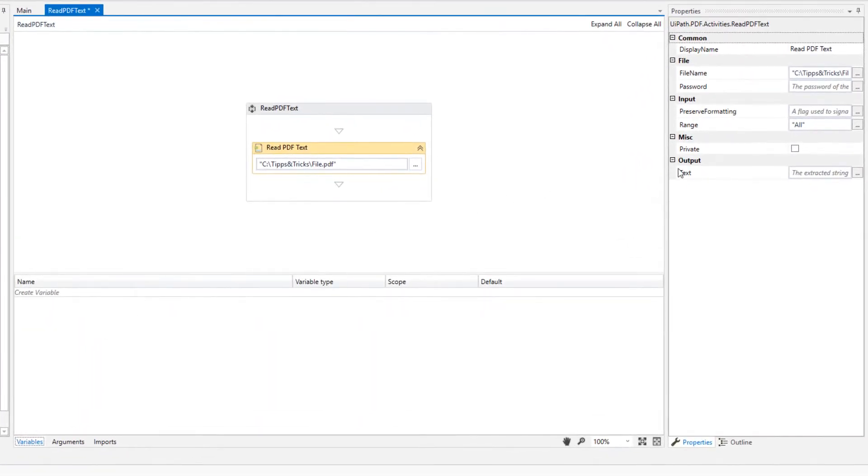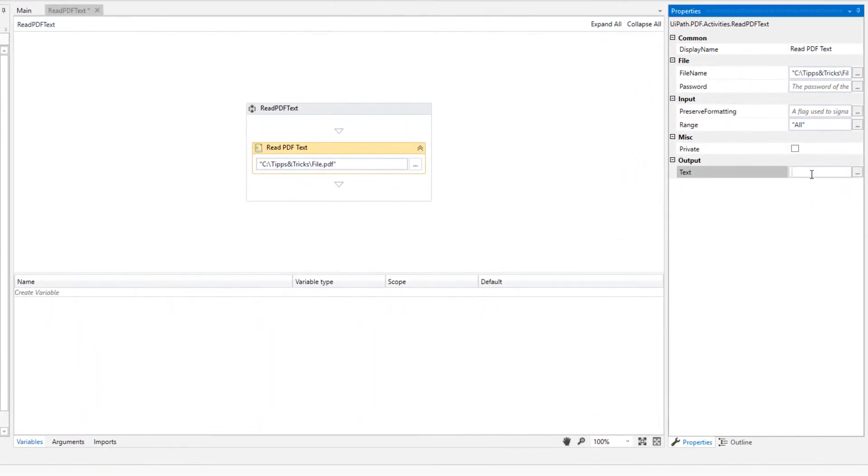Create variable PDF string from type string and set it as output variable.